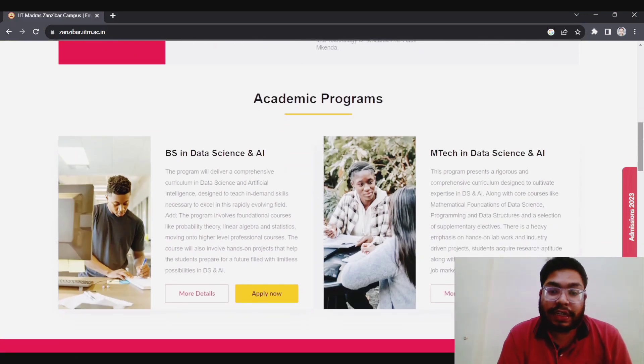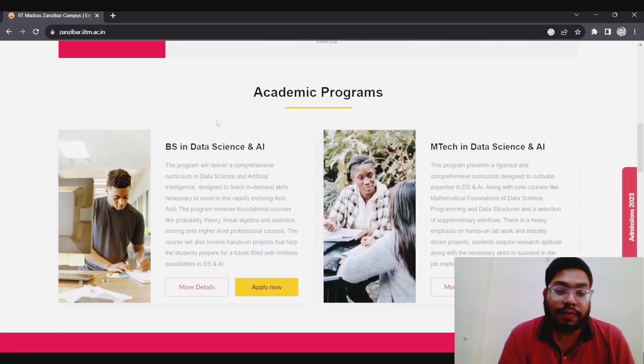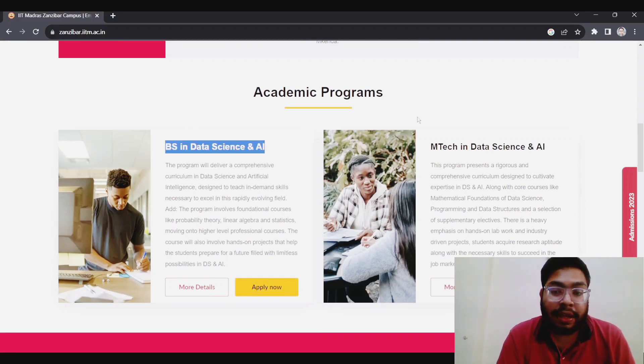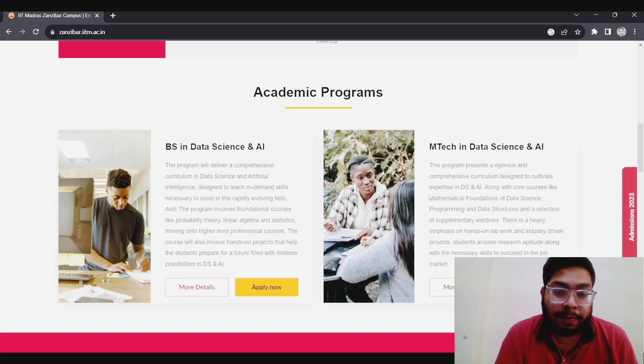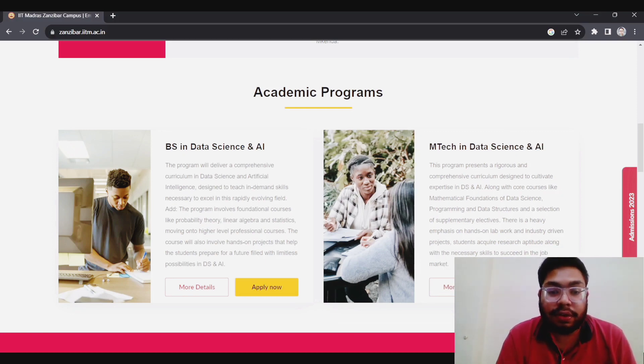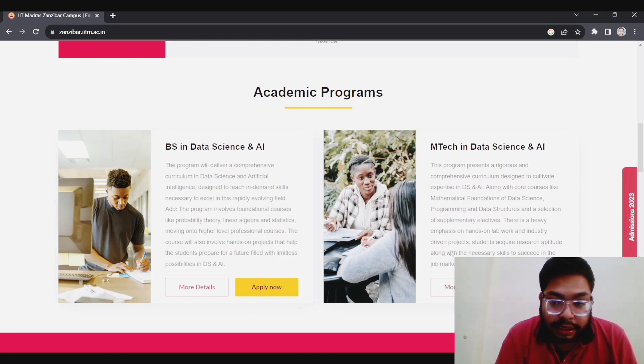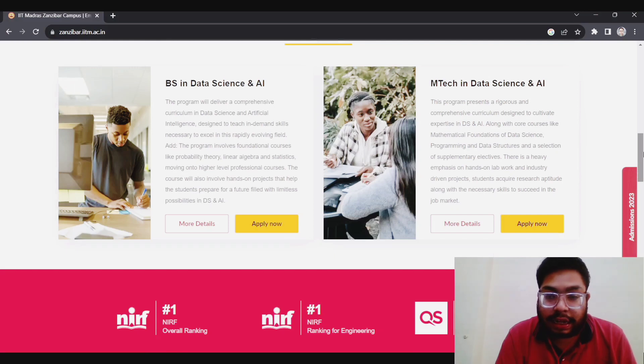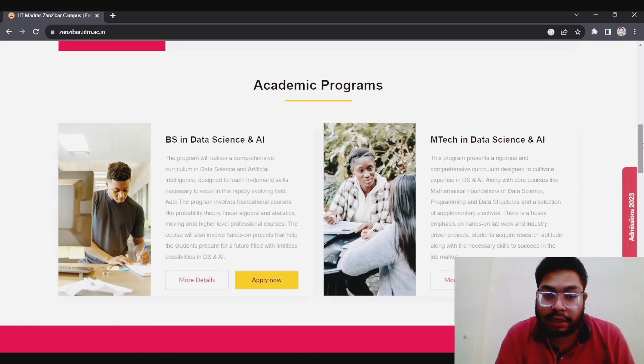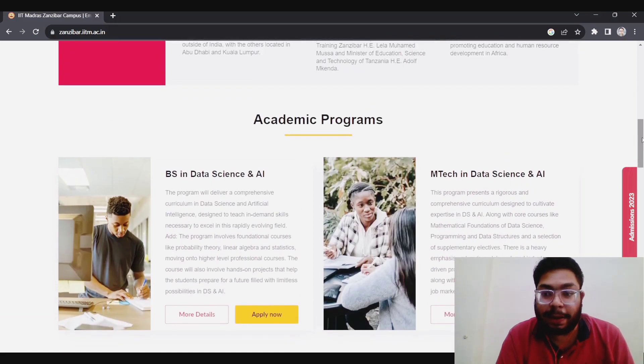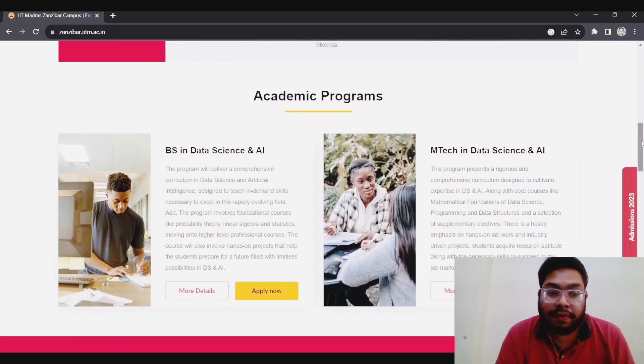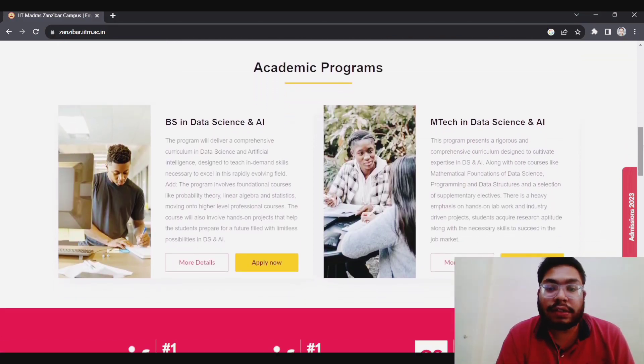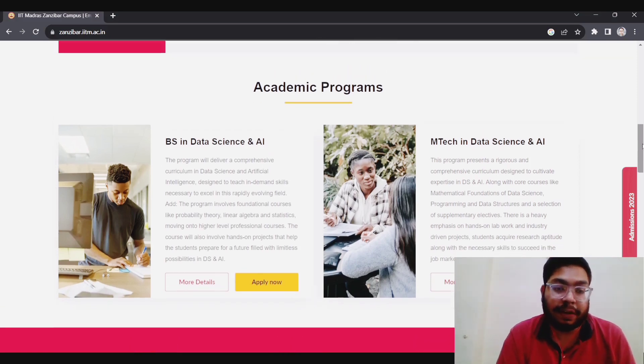If you see the academic program, there are two academic programs currently in the IITM Zanzibar campus. First is the BS in Data Science and AI, and another is MTech in Data Science and AI. It is a kind of B.Tech program, four-year program, and it is a two-year program. The last date - I am recording this video on 12th August, and today is only the last day. So if you're interested, you can apply. Maybe they will extend the date also, or otherwise you can apply in the next academic session if you're interested.